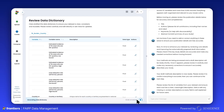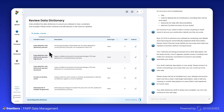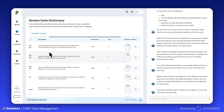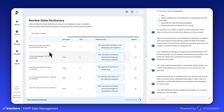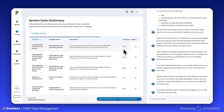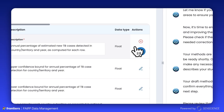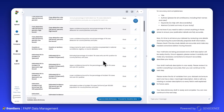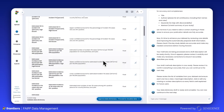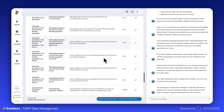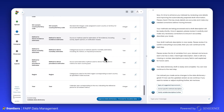Next, a data dictionary is created to describe each field in your dataset. This is an important step for ensuring your data package provides common understanding by defining its structure, relationships, and attributes. This eliminates ambiguity and ensures data is interpreted consistently by both humans and machines.